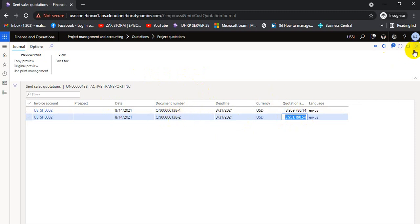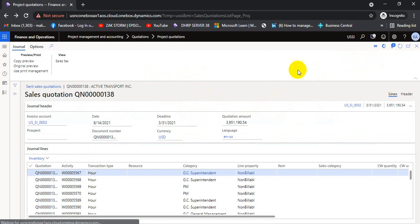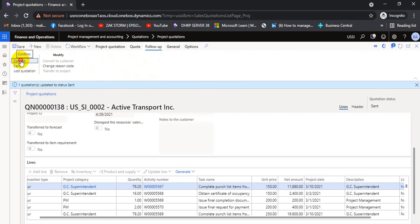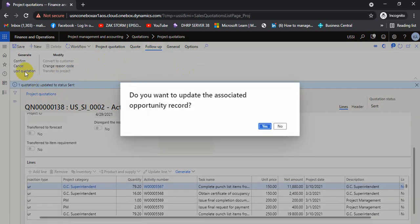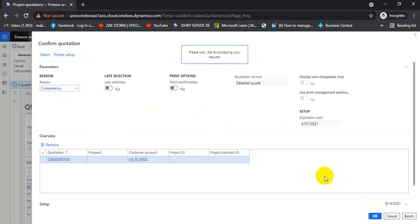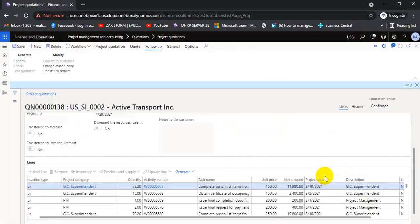The revision is complete. We are satisfied that we have won the quotation and the customer is happy. We are now going to confirm this quotation. We also have the option to mark a quotation as lost by clicking the Close button. A prompt asks if we want to update the associated opportunity — I select No. Then we can mark a competency reason and confirm the quotation.